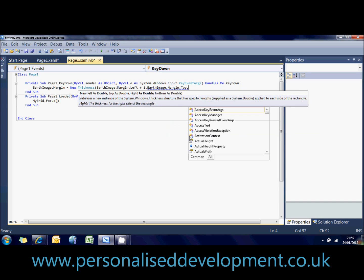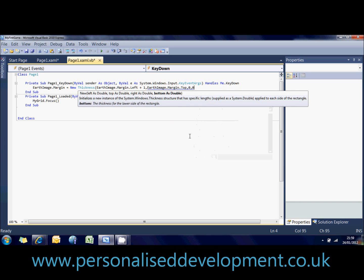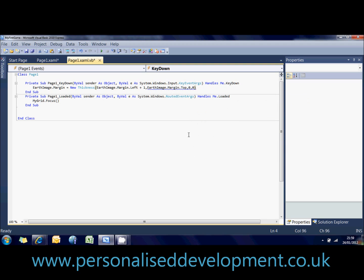And then the last two we don't need to worry about because the image has already got a width and a height. So we don't need to specify where the right and the bottom of it is. So we'll keep those as zero.